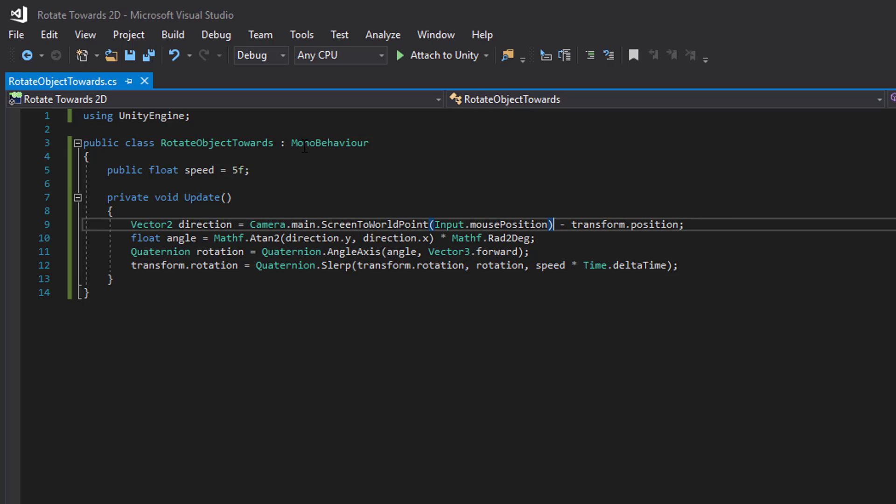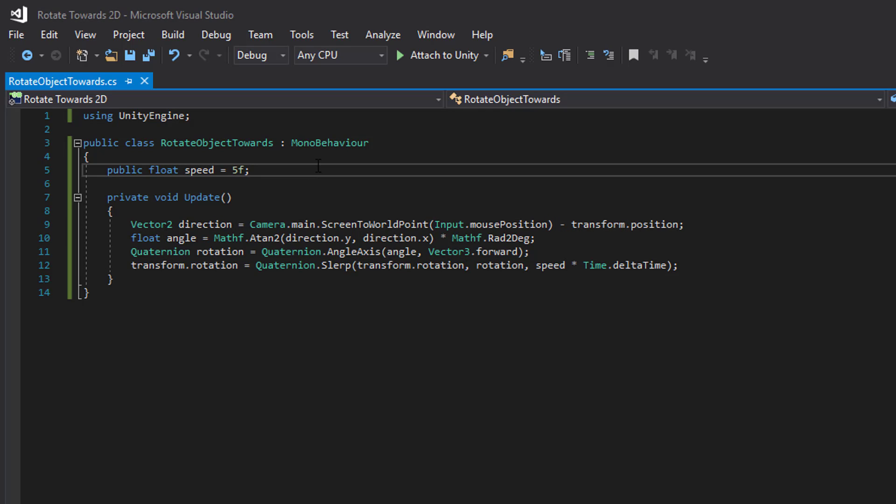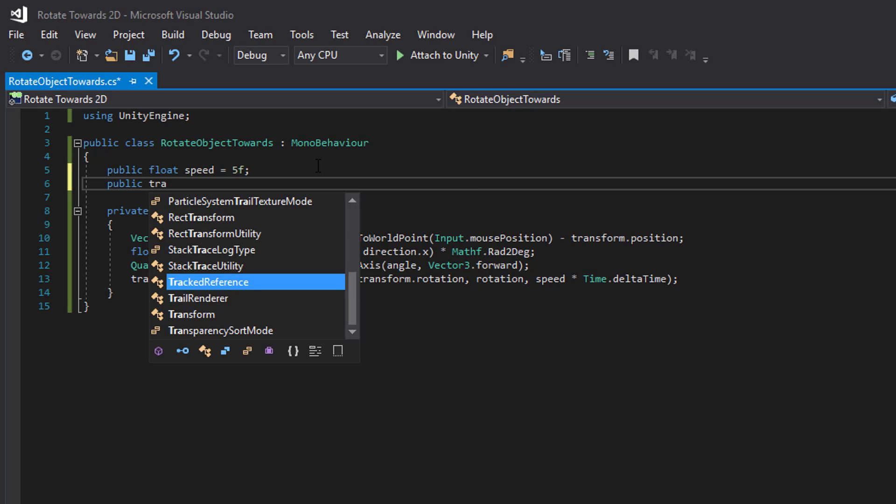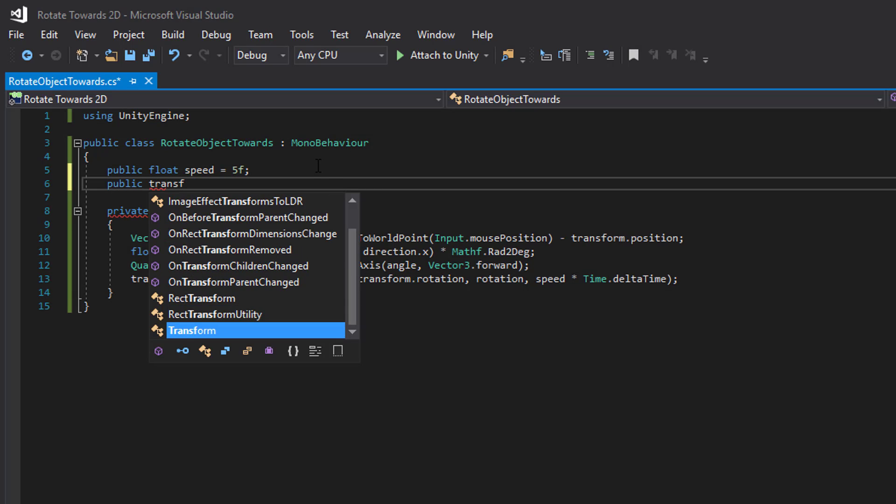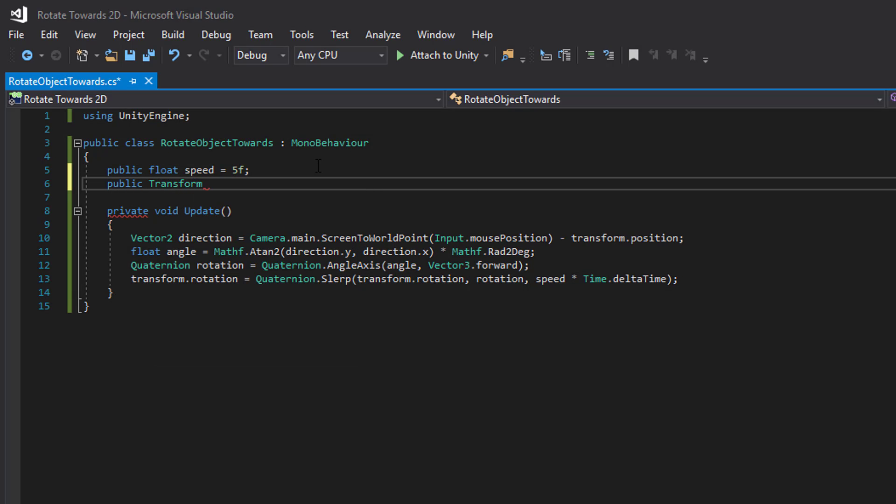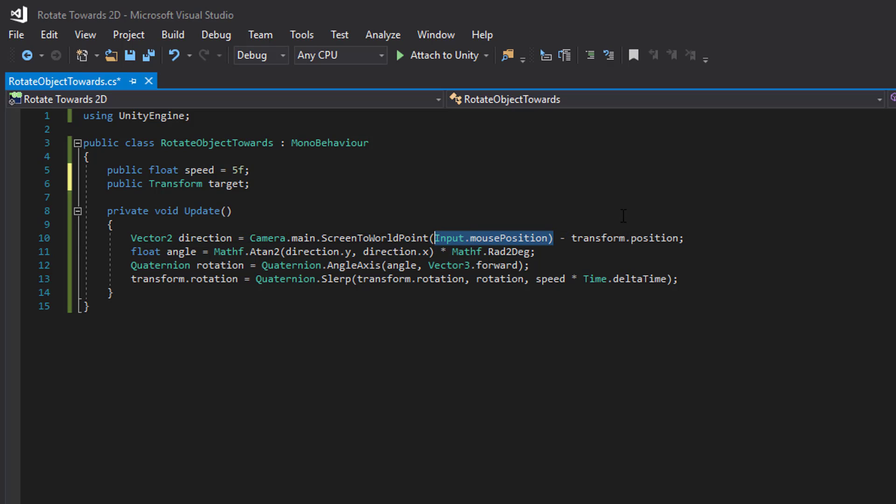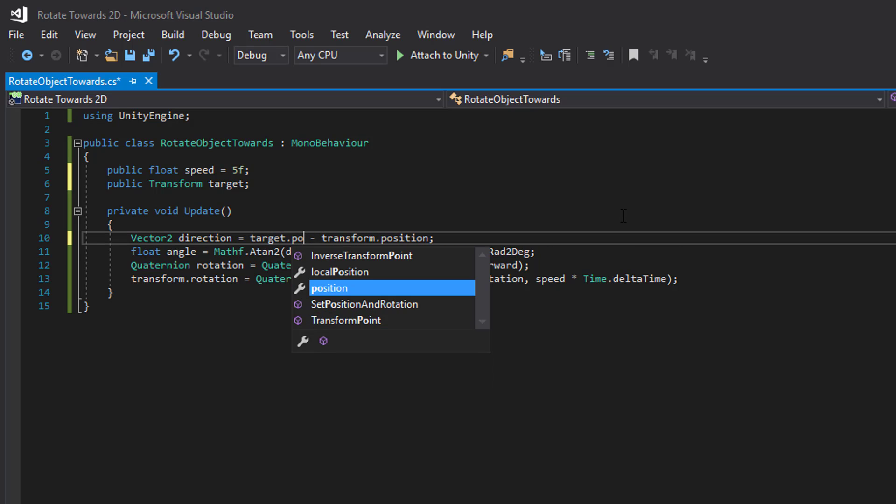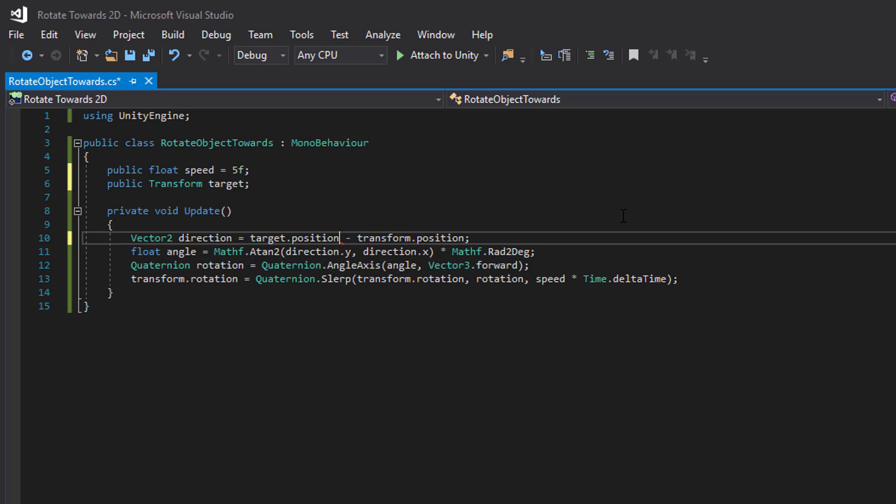So let's create a variable. This will be the object we want to rotate towards. And target position instead.